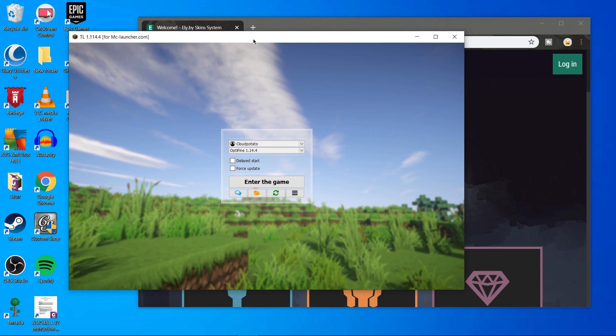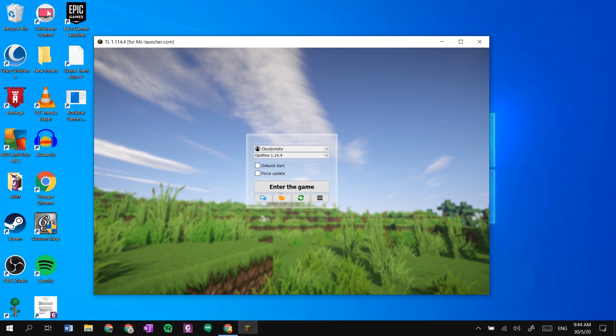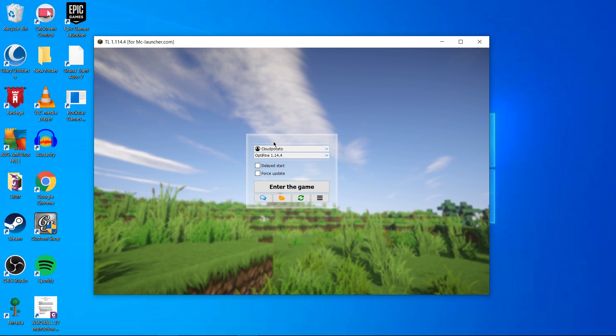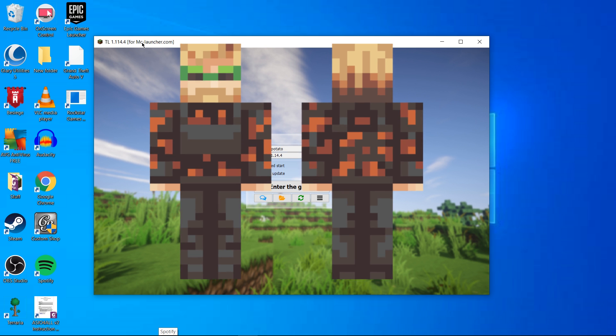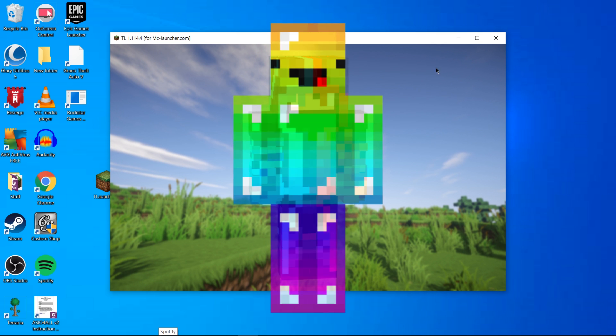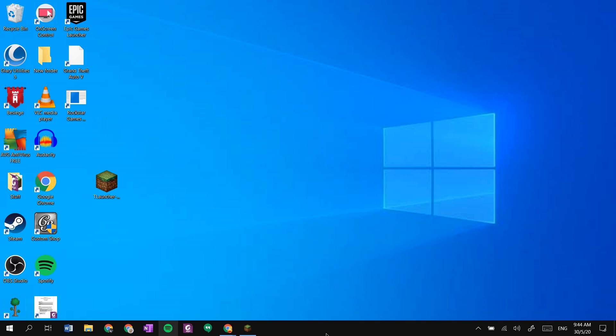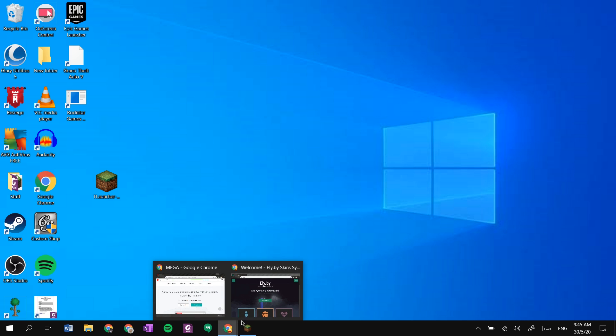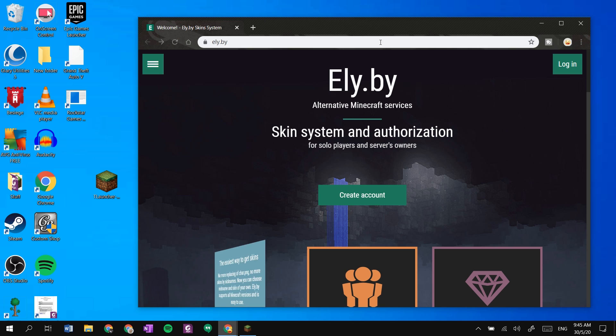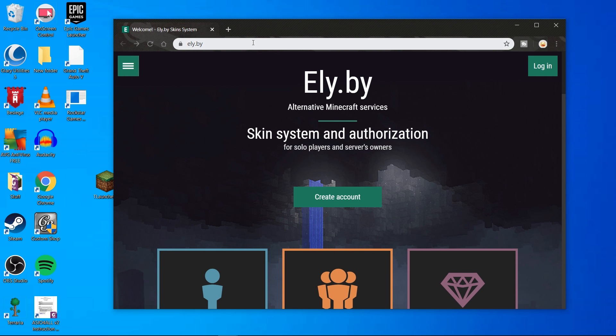Hey guys, welcome to a new tutorial. In this tutorial I will show you how you can change skins in Minecraft. If you haven't already, go and download Minecraft from my other video linked above. If you already have TL Launcher, let's continue.